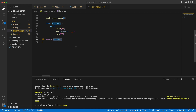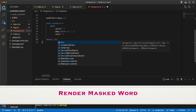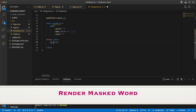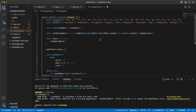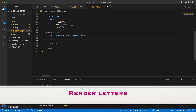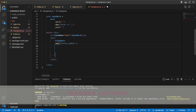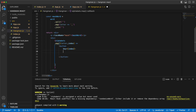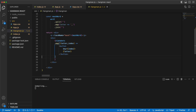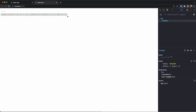Instead of just returning the mask word, I need to return a bunch of things. I'll have a div with a paragraph for the mask word, and then I need to render the alphabets as well. I'll map them to a button. Going back, I can see the letters A to Z are forming here.